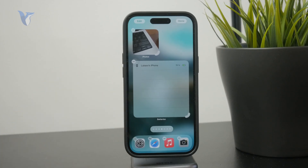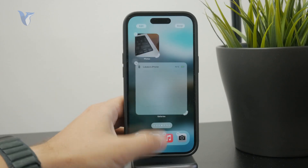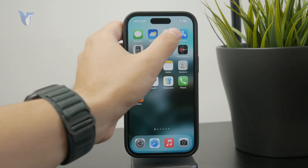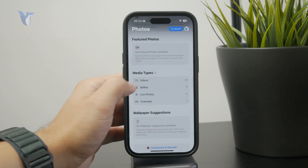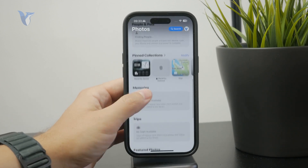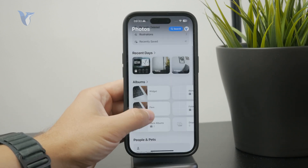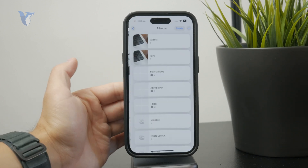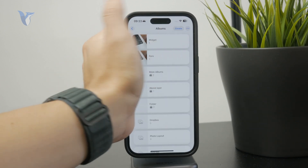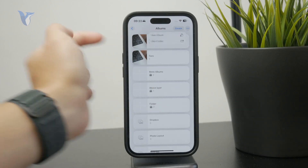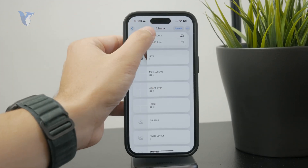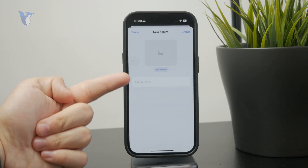If you don't have any albums inside of the photos app, you can tap on albums and create a new one, then move all of the photos you want to show into that album. Then you're going to be good to go.